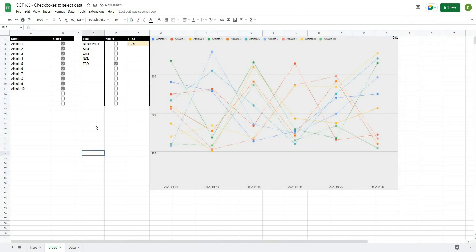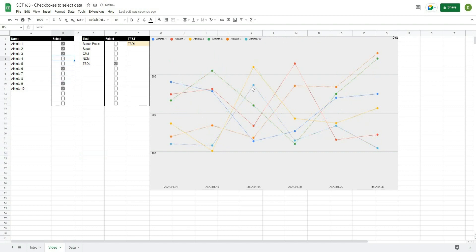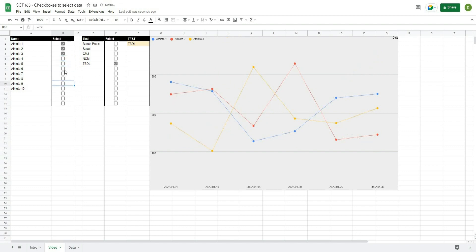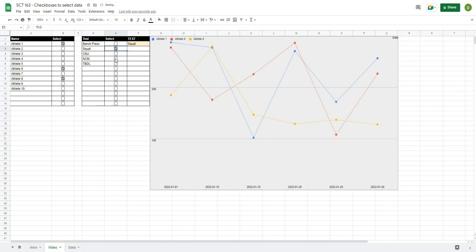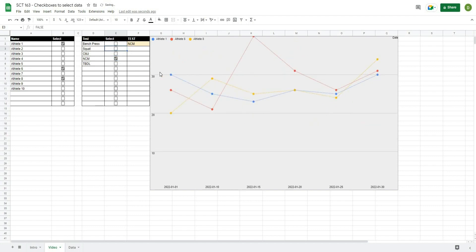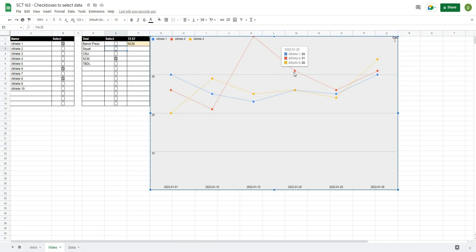That's really it. Now we can select or deselect athletes and their series will appear or disappear from the chart. To change the test, just select a new one from the test list and the chart updates automatically. With Compare Mode on, clicking any date on the chart lets you see what all the different athletes did on that date.